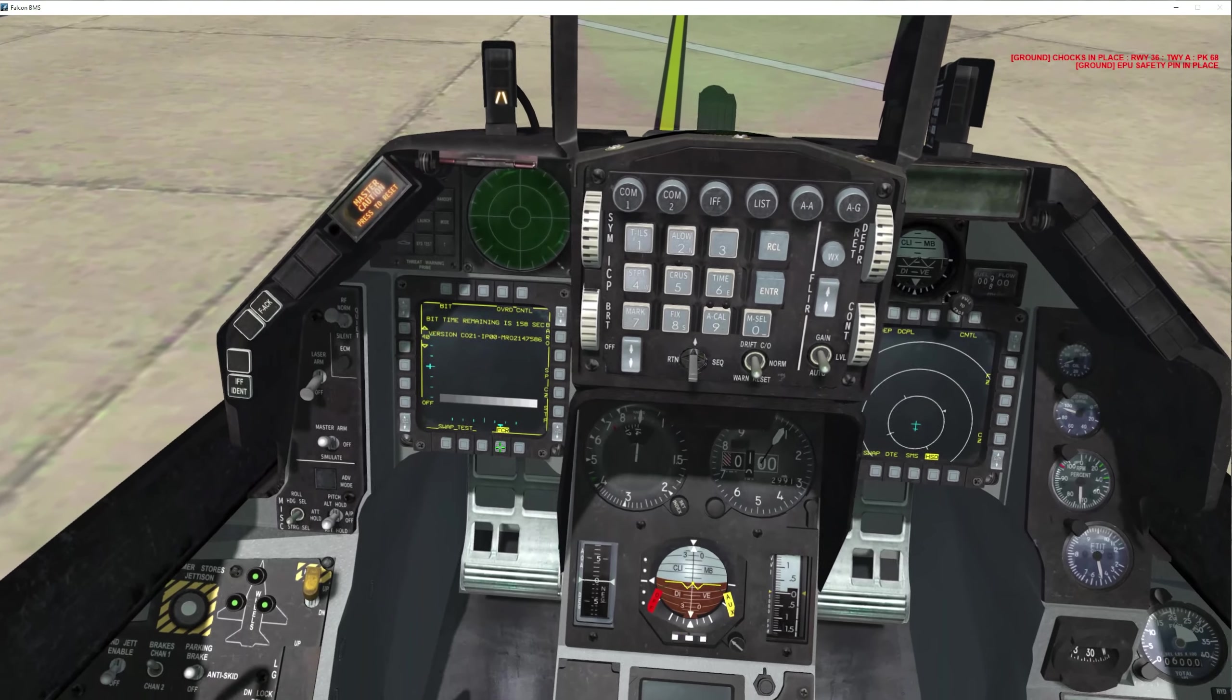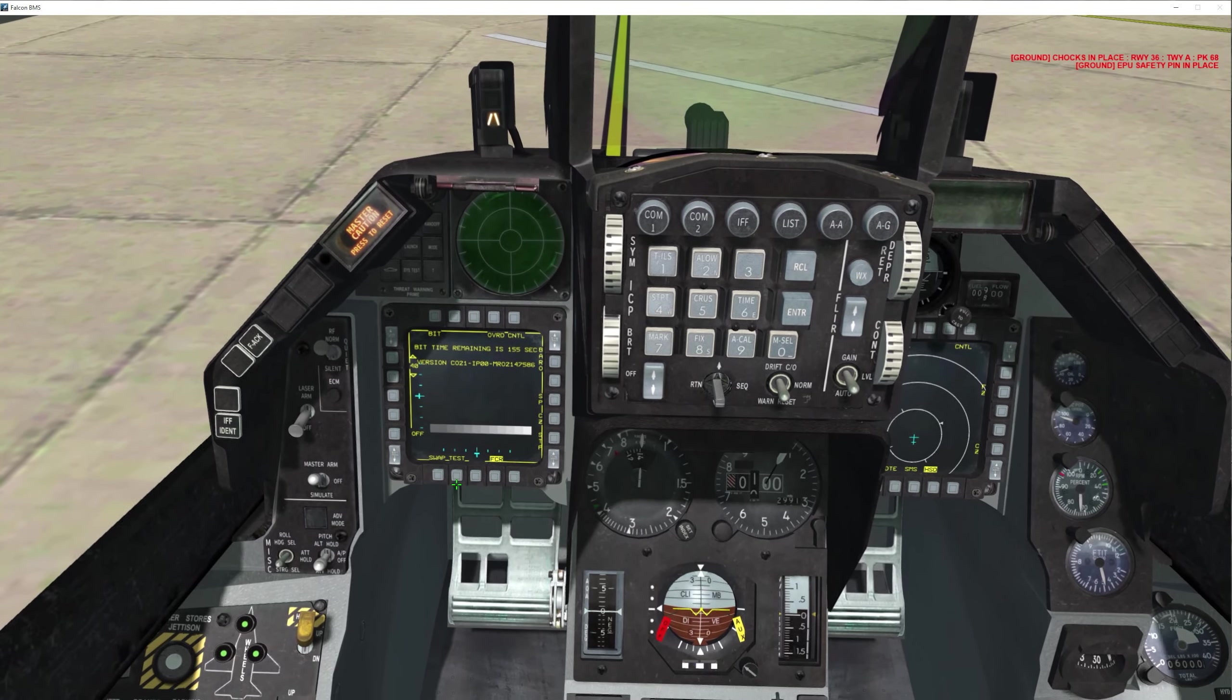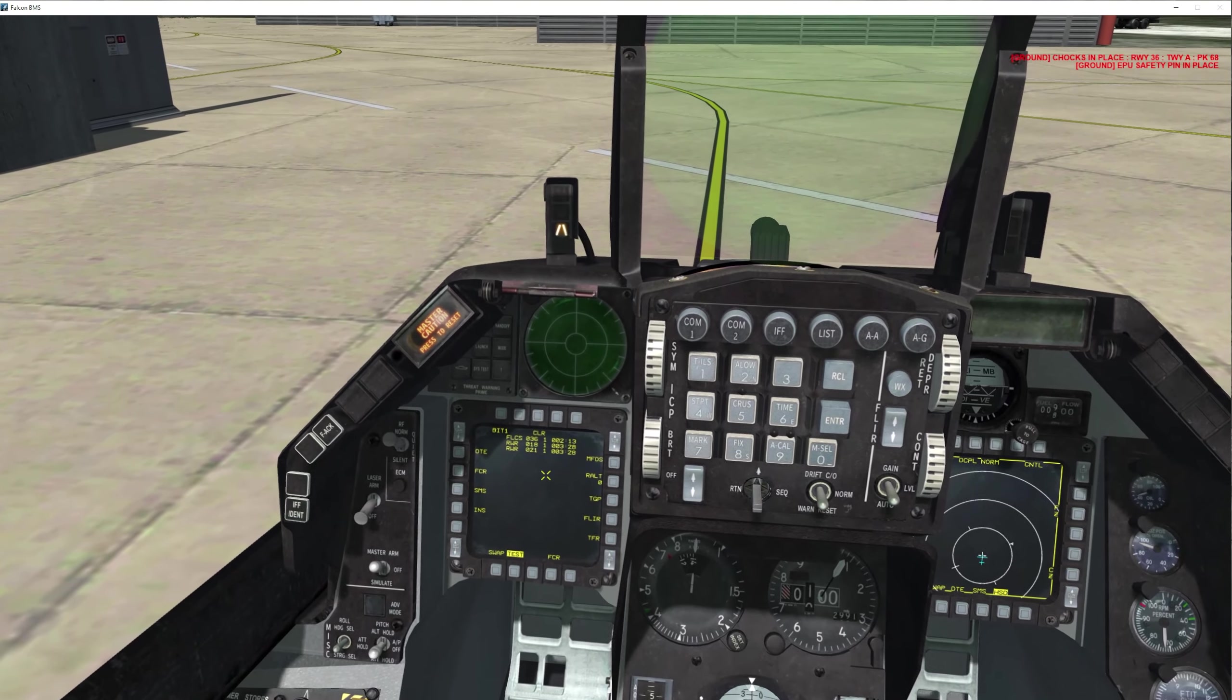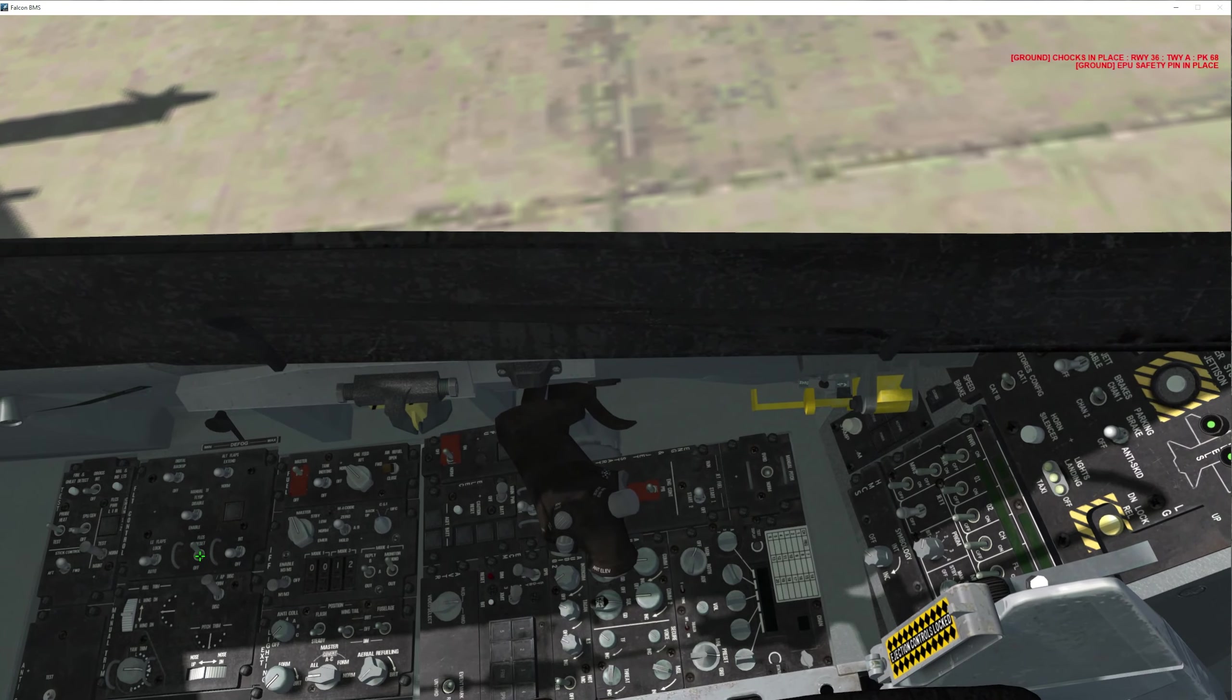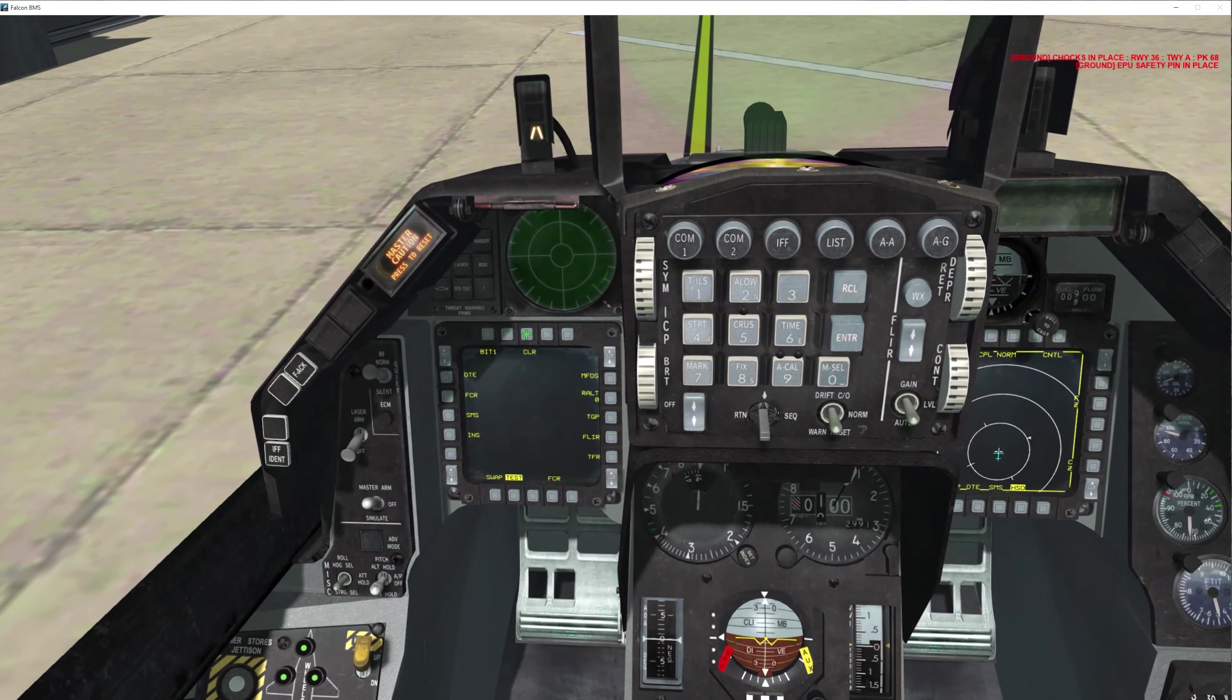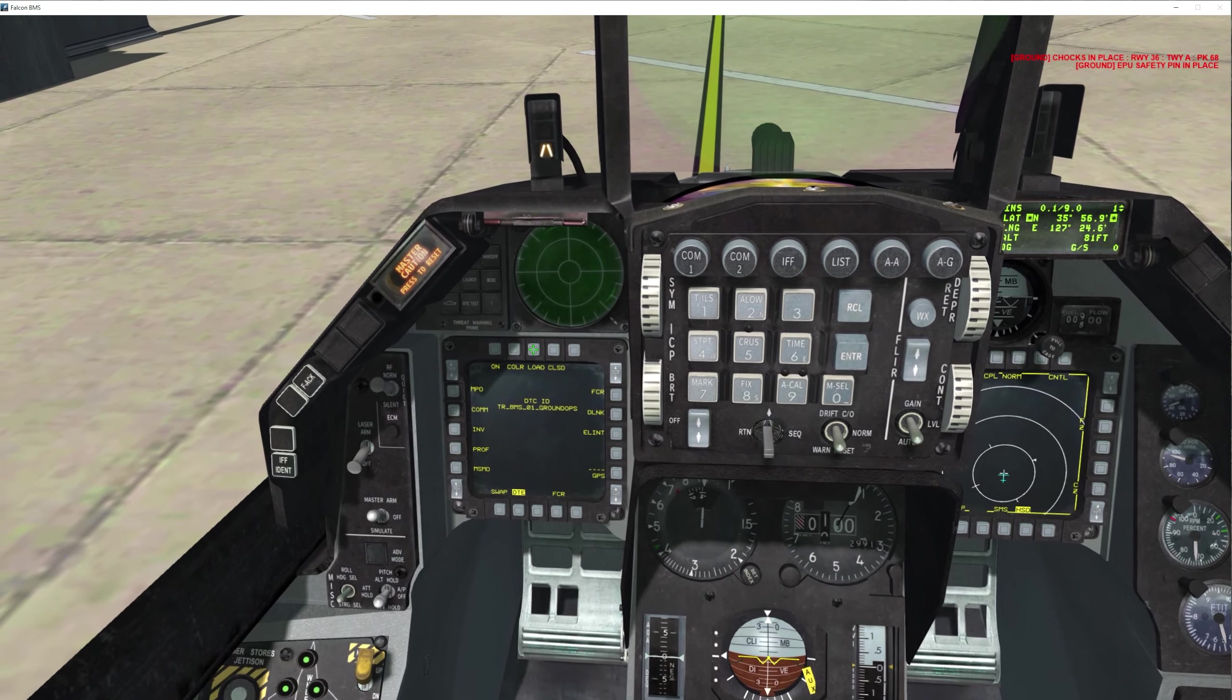Now your screens are on, so first thing you want to do is go into test. See these fault codes here? Go down here, FLCS reset. Go back up, press clear. Go to your DTE, press load.